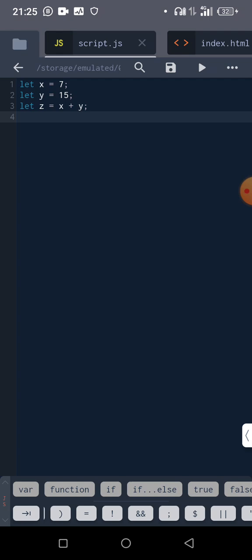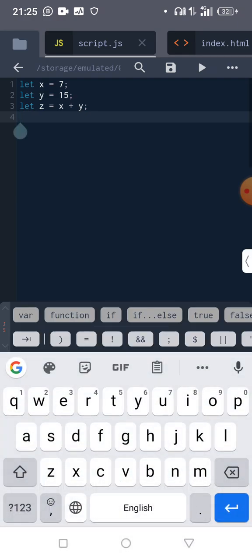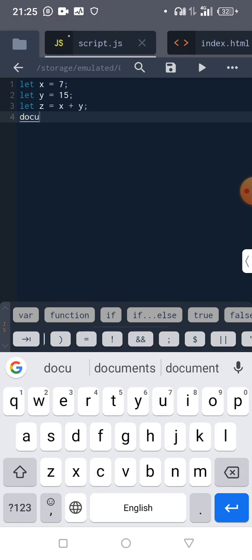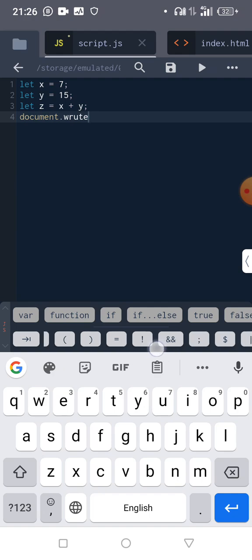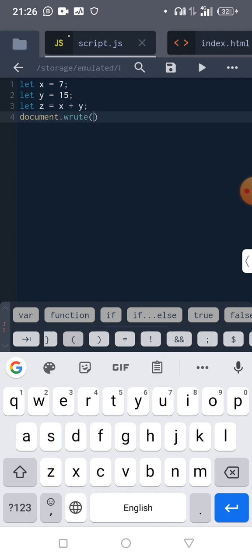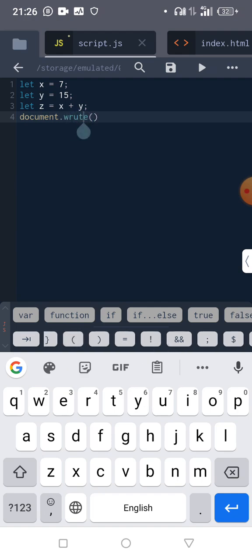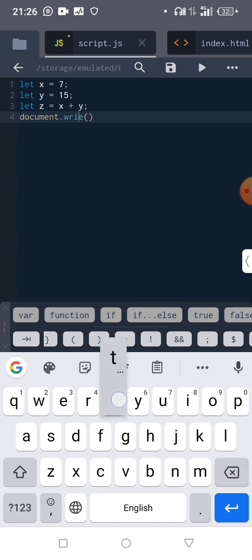So we have two main ways. I can say document.write, and you open it with this bracket. So inside the bracket, what do you want the document to write?